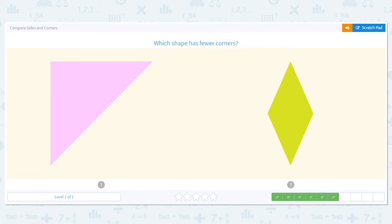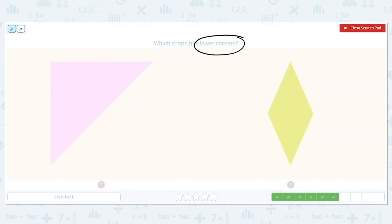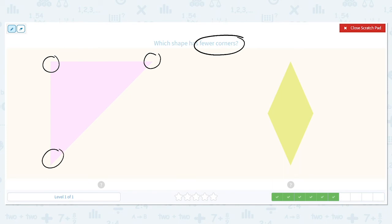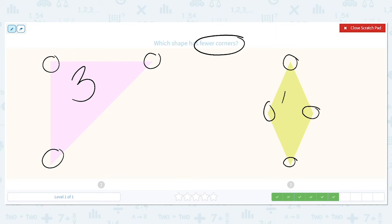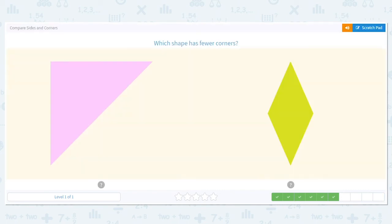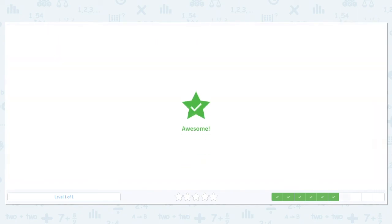Next up, we want to know which shape has fewer corners. Now we're not counting sides, we're counting corners. Here's a little secret for you — if I count sides or corners for polygons, I'm going to get the same answer. A triangle has three corners, just like it has three sides. And this shape has one, two, three, four corners, just like it has sides. So which is fewer? Three corners is fewer, so the triangle is your answer.